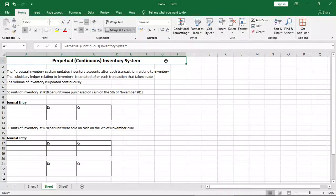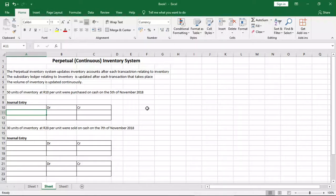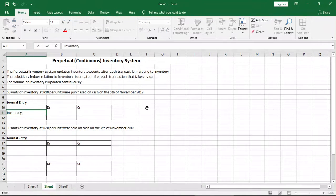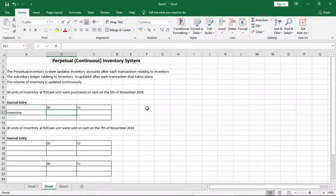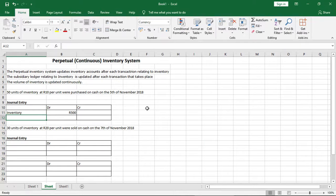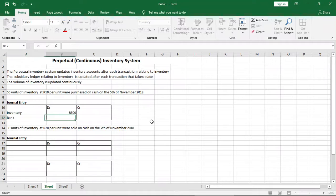Let's look at two examples, starting with purchases of inventory and how to record them using the general journal entry. The first example tells us that 50 units of inventory at 10 rand per unit were purchased on cash on the 5th of November 2018. For the purchase of inventory, we debit inventory because we are receiving inventory, which is an asset. The amount is 50 units times 10 rand, giving us a total of 500 rand. We credit cash or bank because money is leaving our bank account.